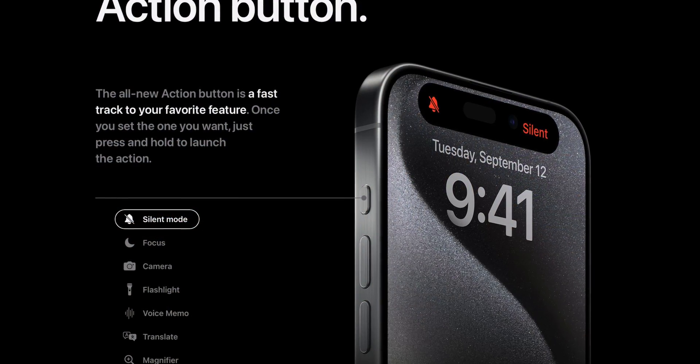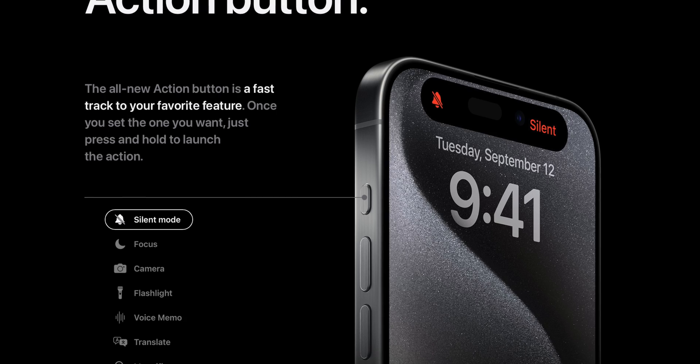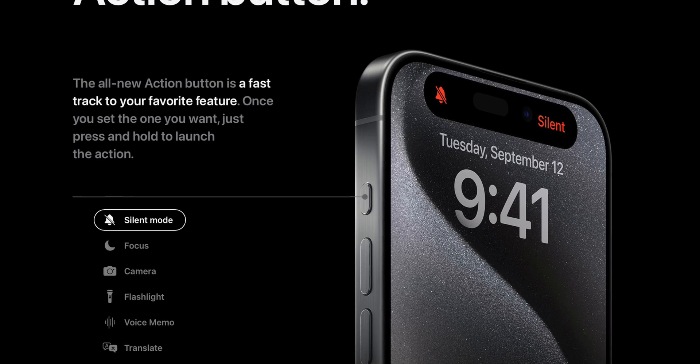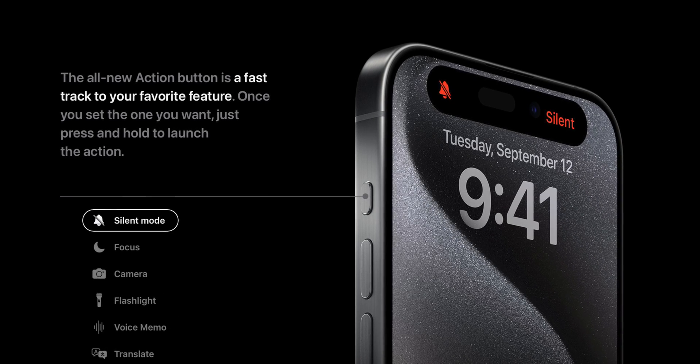I've had the iPhone 15 Pro Max since it came out, but I haven't really messed around with the action button. On the iPhone 15 Pro and the 15 Pro Max, Apple replaced the Do Not Disturb button on the edge of the phone that's been around forever with this new action button. You can set it up to do just about anything with a single press. In this video, I'm going to show you five clever ways to use the iPhone 15 Pro Action Button.